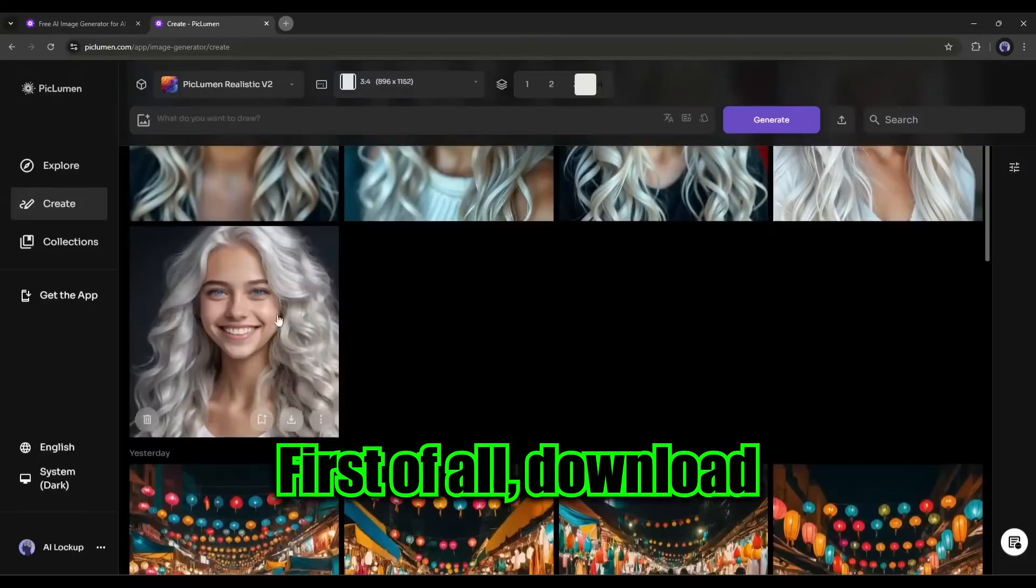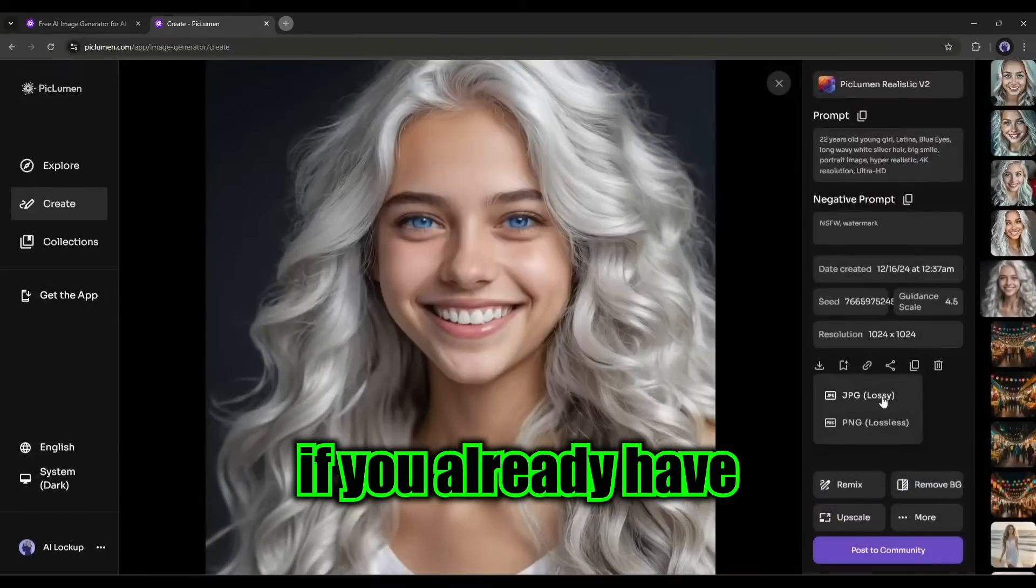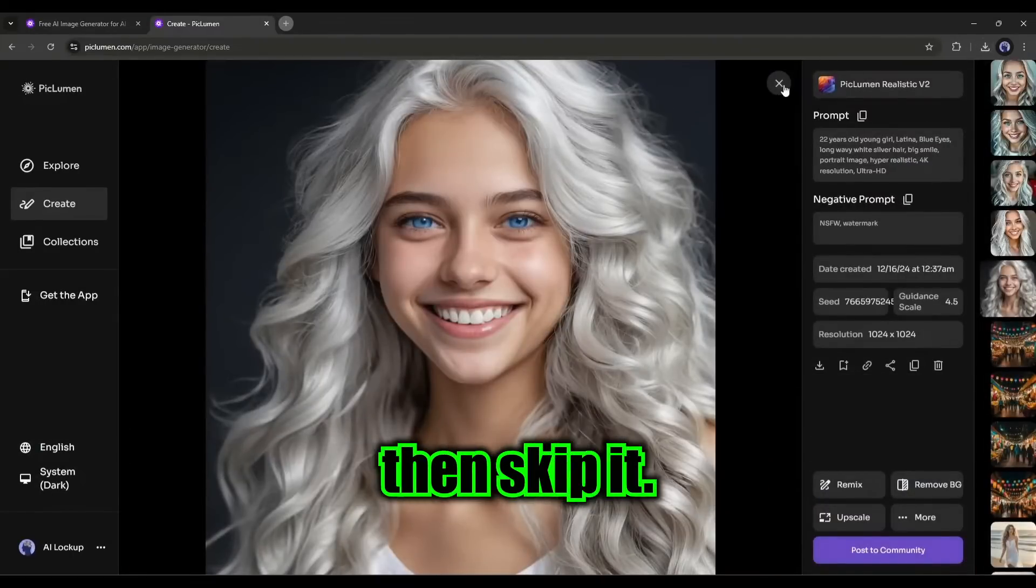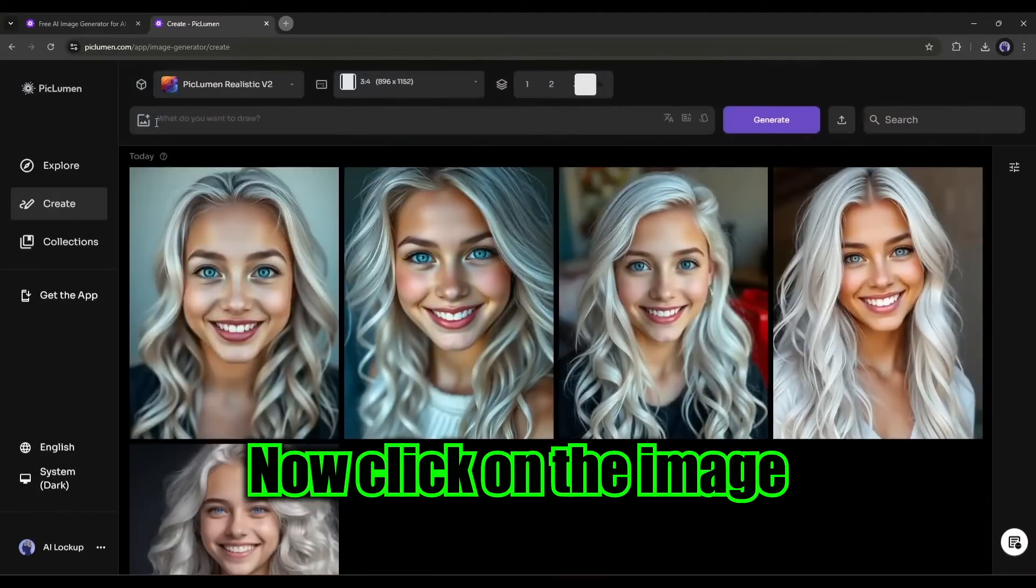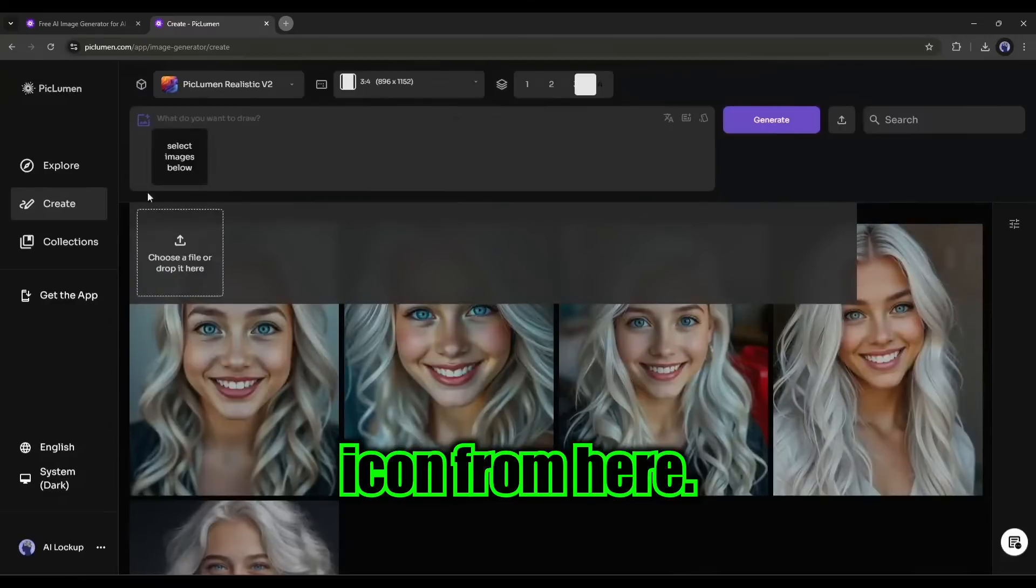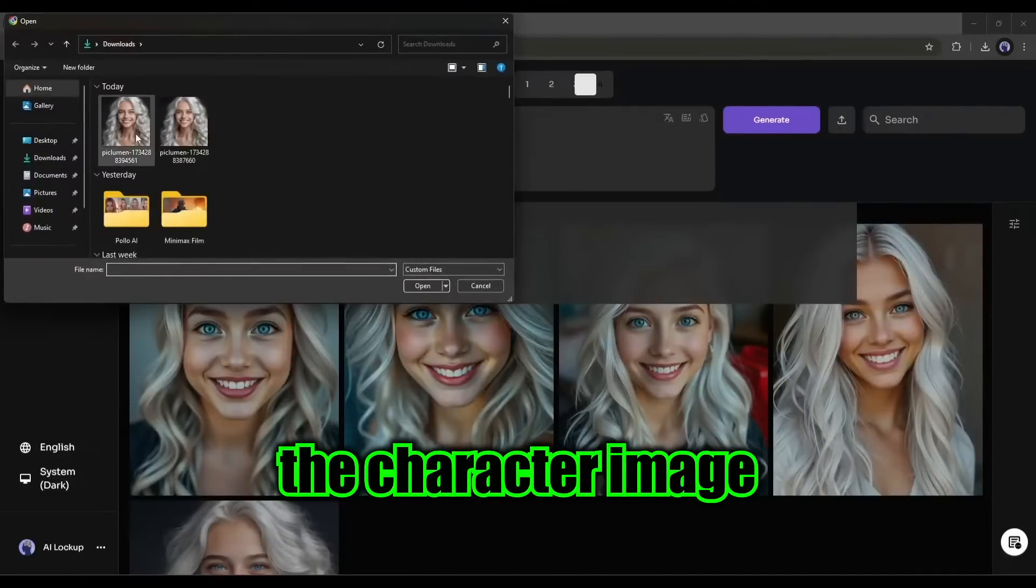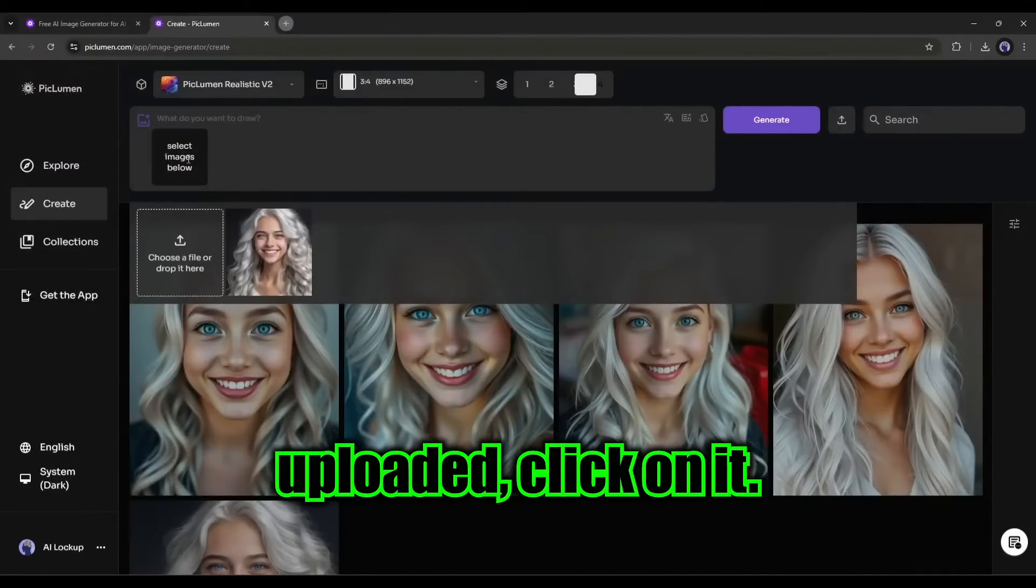First of all, download the character image. If you already have the character image, then skip it. Now, click on the image icon from here. Upload the character image by clicking here. Once the image is uploaded, click on it.